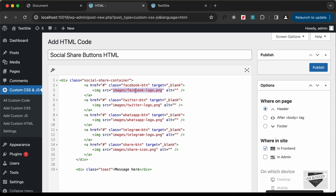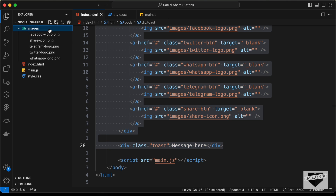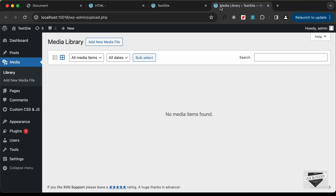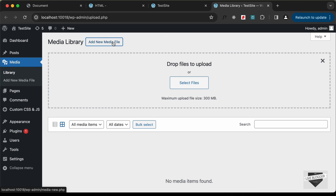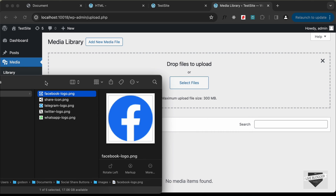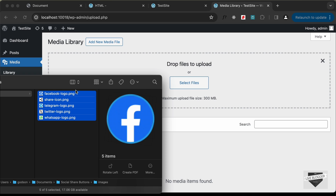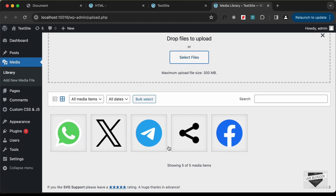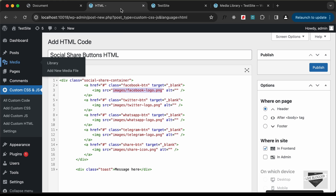Right now the image SRC is set to images/facebook-logo.png. We don't have these images inside our WordPress website, so we need to upload them. We have the images inside the local project, so let's go to Media, click on Add New Media, and drag and drop our files. We can see all the images — I'll select all of them, drag and drop them over here, and all the images are now uploaded. Let's get the links of these images and paste them inside the HTML.